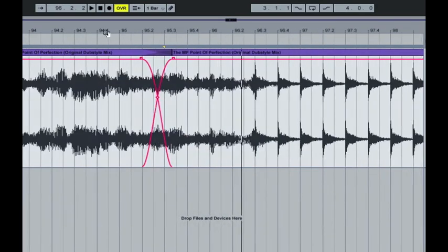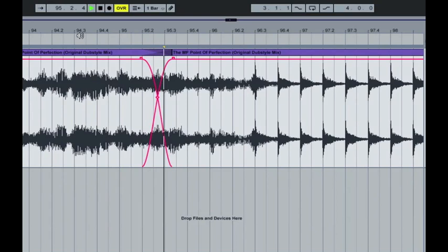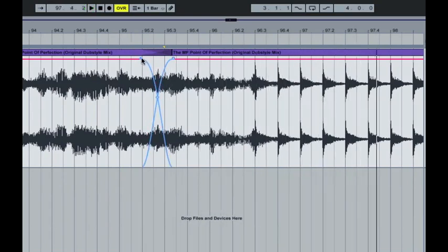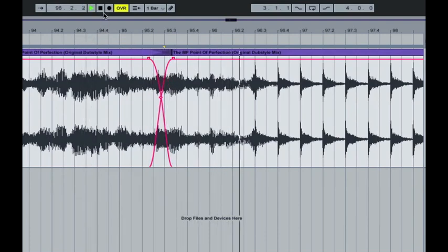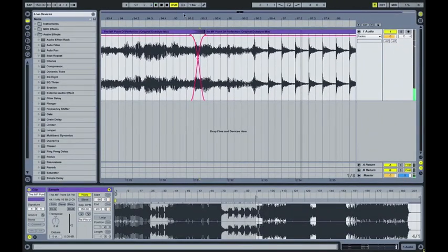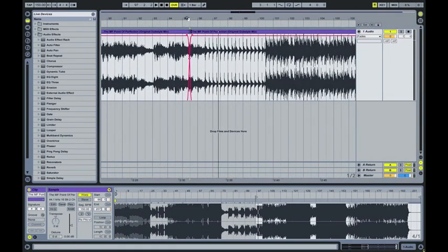We'll give that another listen now. So I think that's passable for that edit. That's a very easy way to get around it.